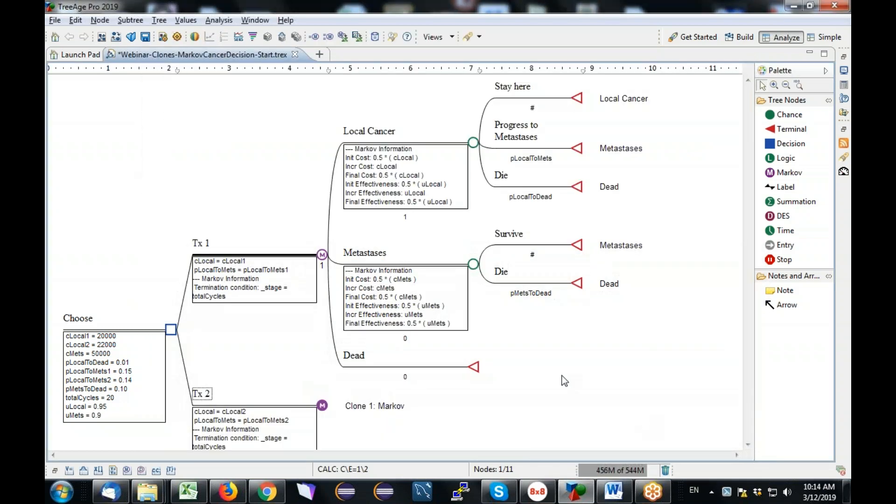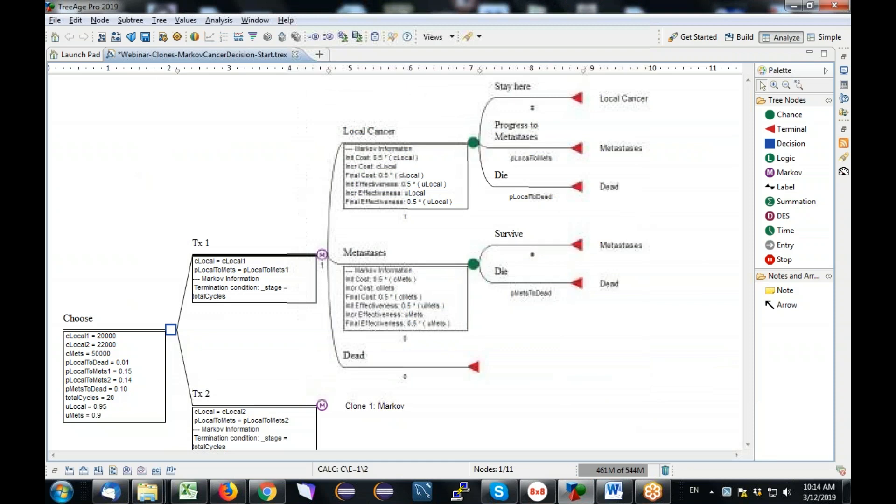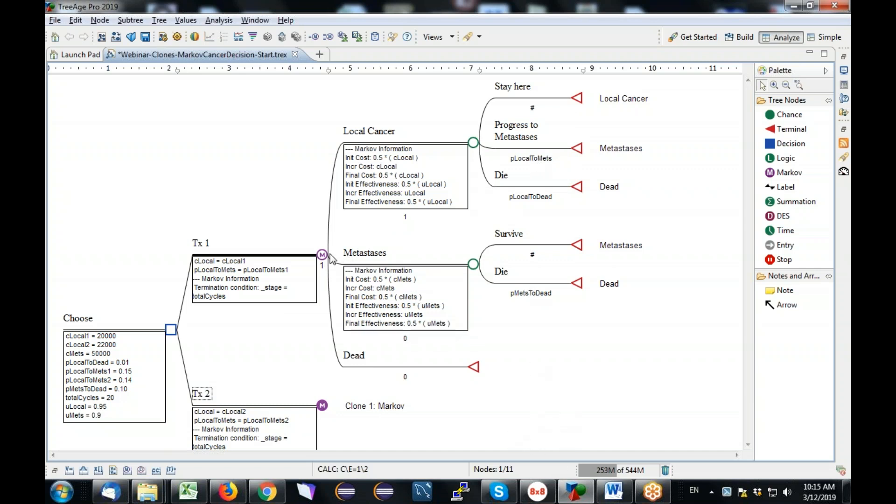So let's see if it worked. Let's make sure that I didn't do anything wrong, because I should expect, for example, this probability to be 15% in treatment one and 14% in treatment two. So let's go ahead and run the Markov cohort analysis and look at it.